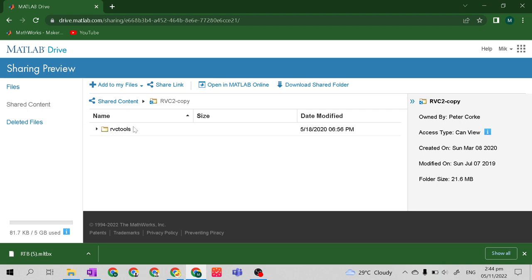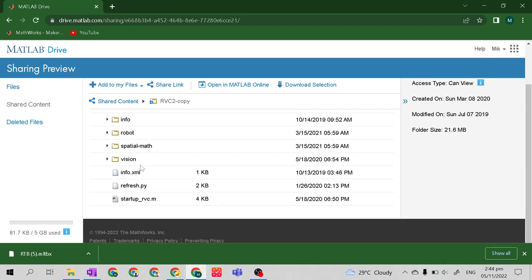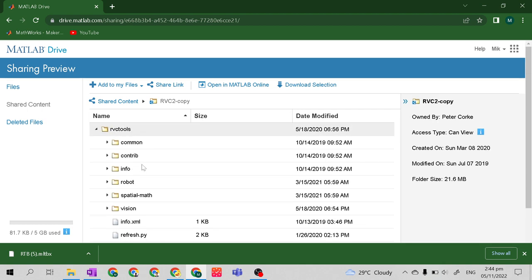This is your MATLAB online drive. After redirecting here, you will see there is a folder. This is the folder that contains everything you need for opening or using the Robotics Toolbox, as well as the RTB.MLTBX file needed to install it.